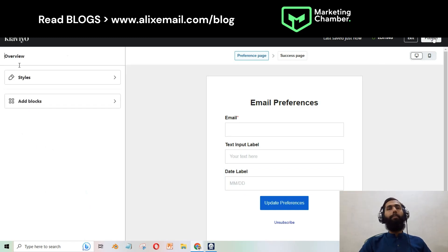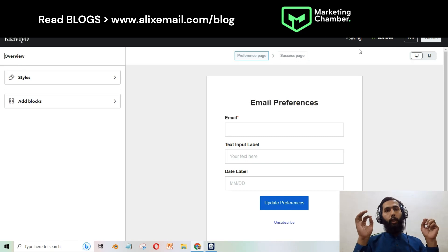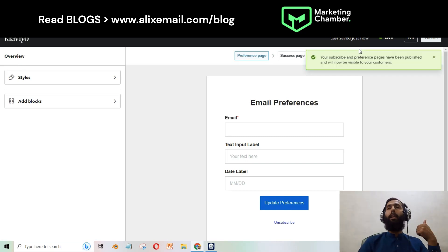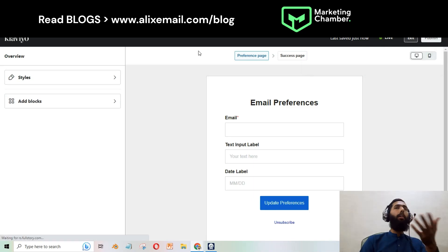Set the format to MM-DD-YYYY, then click Back and Publish. In that way you can collect birthday information on the preference page, and you can do the same for the subscribe page.